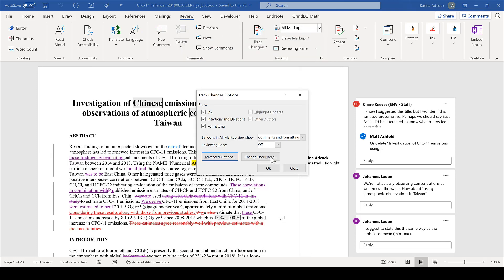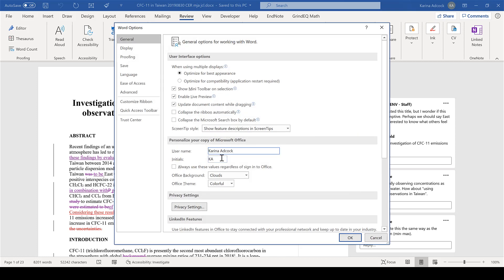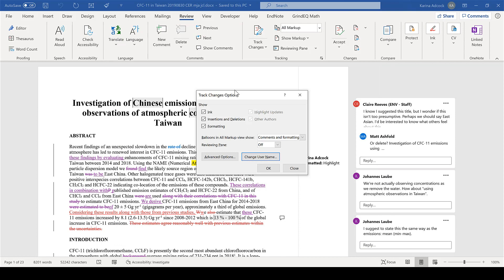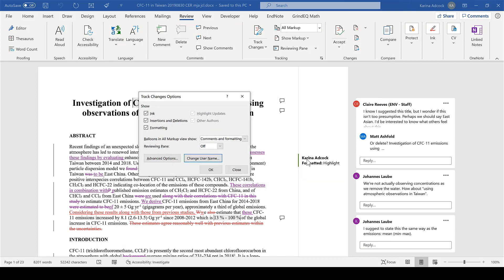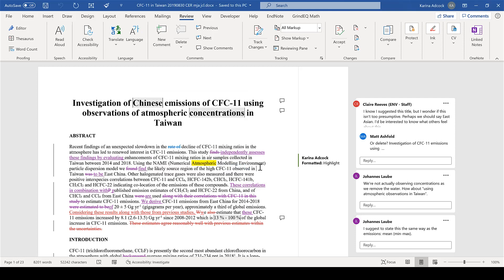We also have the option to change the username — that is my name and my initials — and that is the name that appears whenever I make a change in the document. You can move through all of the changes using these buttons here, and you can also move backwards as well.